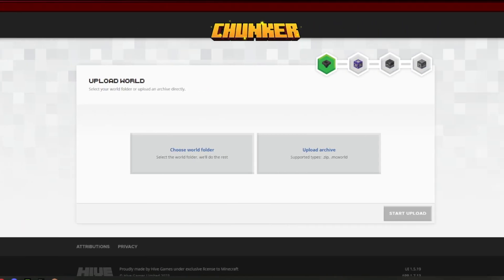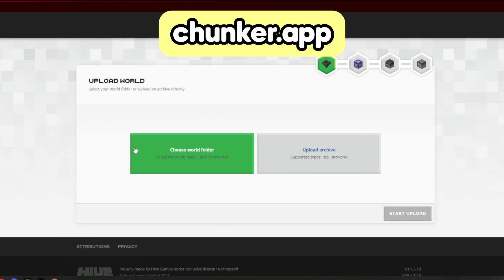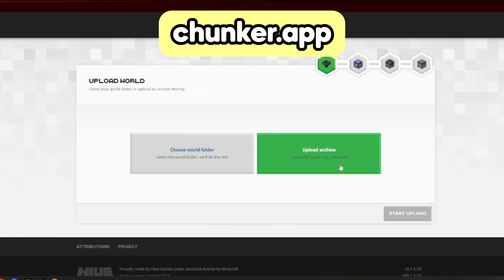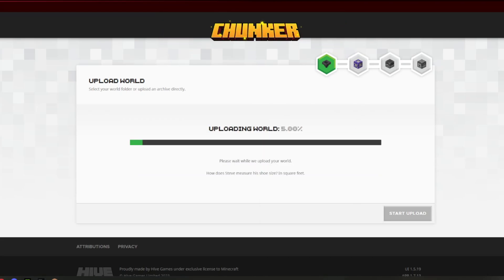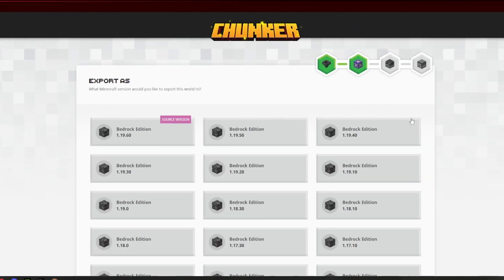Next, you need to go to chunker.app. This is an official world converter that Minecraft supports, so it's completely safe. Now you need to upload your world and just wait a bit for it to finish.